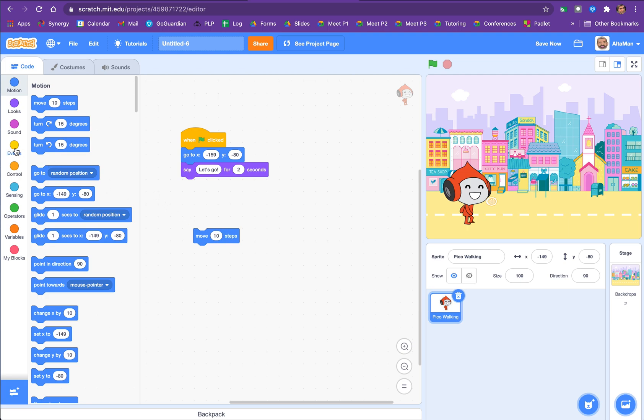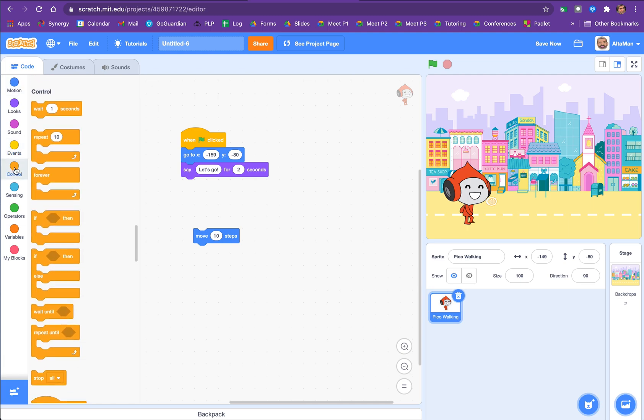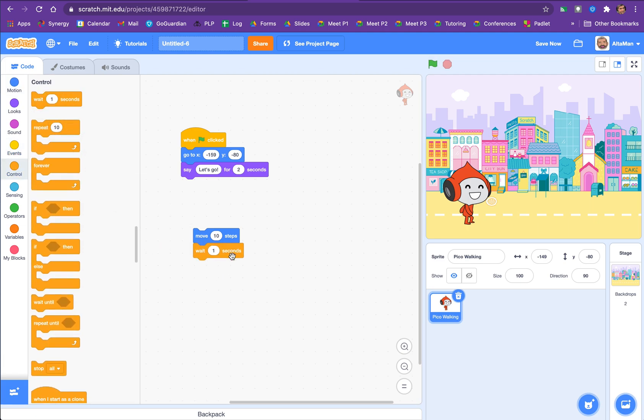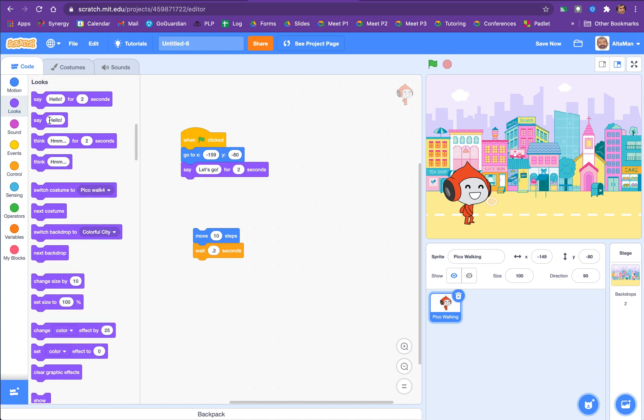So we're going to add a weight block. And here we go. Let's wait. Oh, one second is actually too long. So how long is this step? Maybe 0.2 seconds. Let's try that. And let's see. What else do we need? We need to change costumes. So let's change to the next costume.